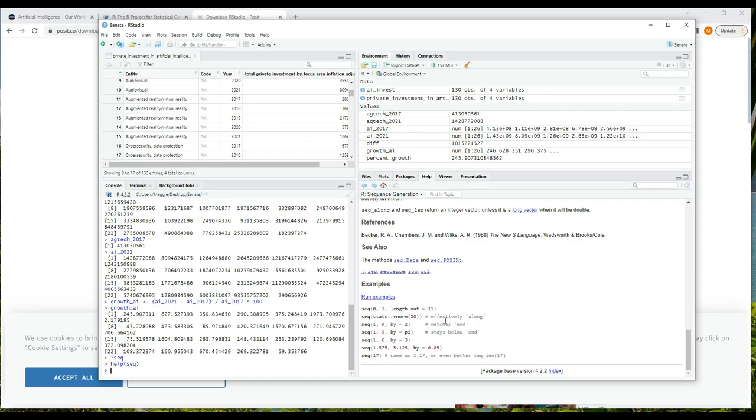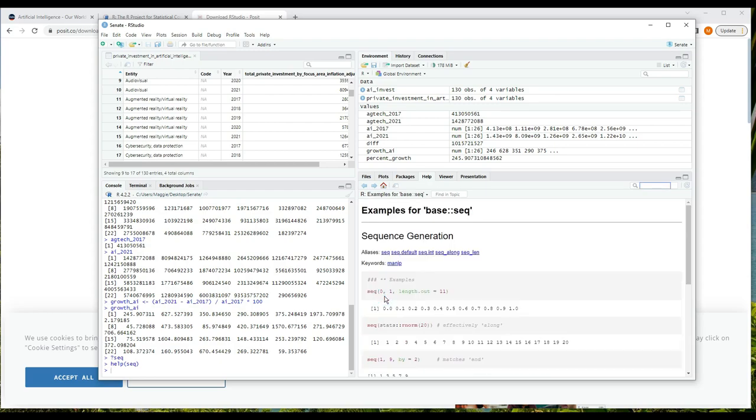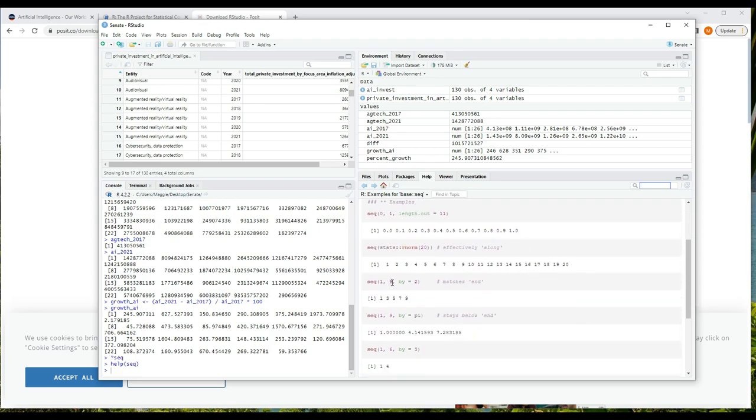And you should read through the help. Parts of it probably won't make sense, but do your best and experiment with it. Quite often there are examples at the end. Here we have seq(0, 1, length.out = 11) and then one that uses stats::rnorm, and seq(1, 9, by = 2). What we can do is pick and choose and try these, or we can click 'run examples' above them and we can see what each example does. So for example, seq(1, 9, by = 2) generates odd numbers from one to nine - so from one, the first argument, to nine, the second argument, in increments of two.